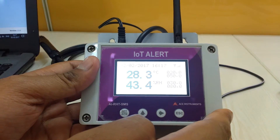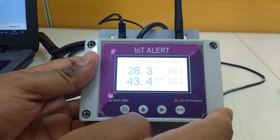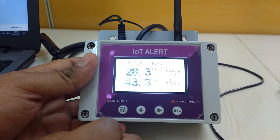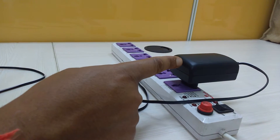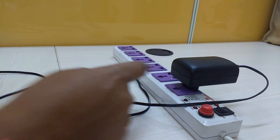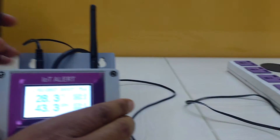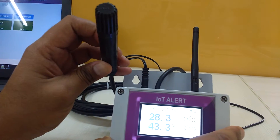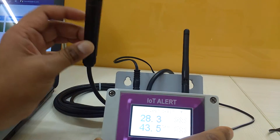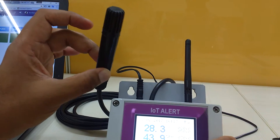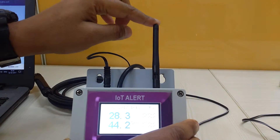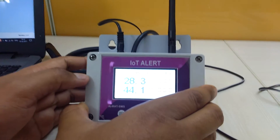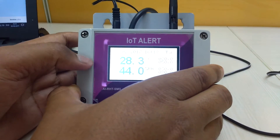I will show you the basic demonstration of this IoT alert instrument. First we will go through the basic components. This is the 24 volts 2 amperes adapter which we are using for power supply. This is a sensor for humidity and temperature — it senses both parameters with an extended cable. This is a GSM antenna used to transmit SMS and data via GSM SIM.